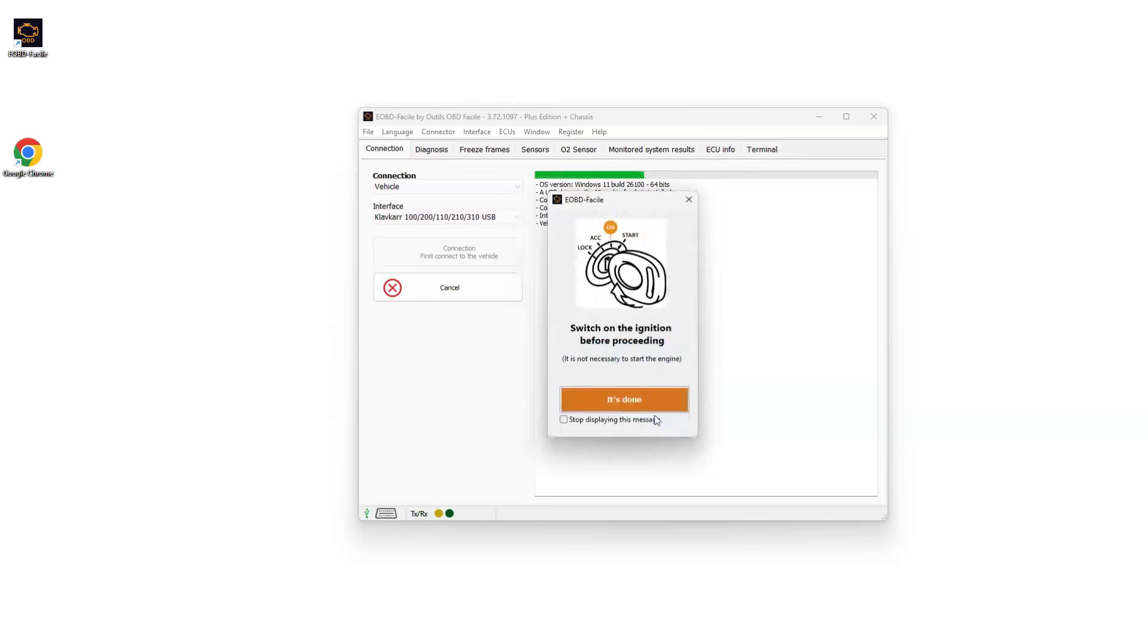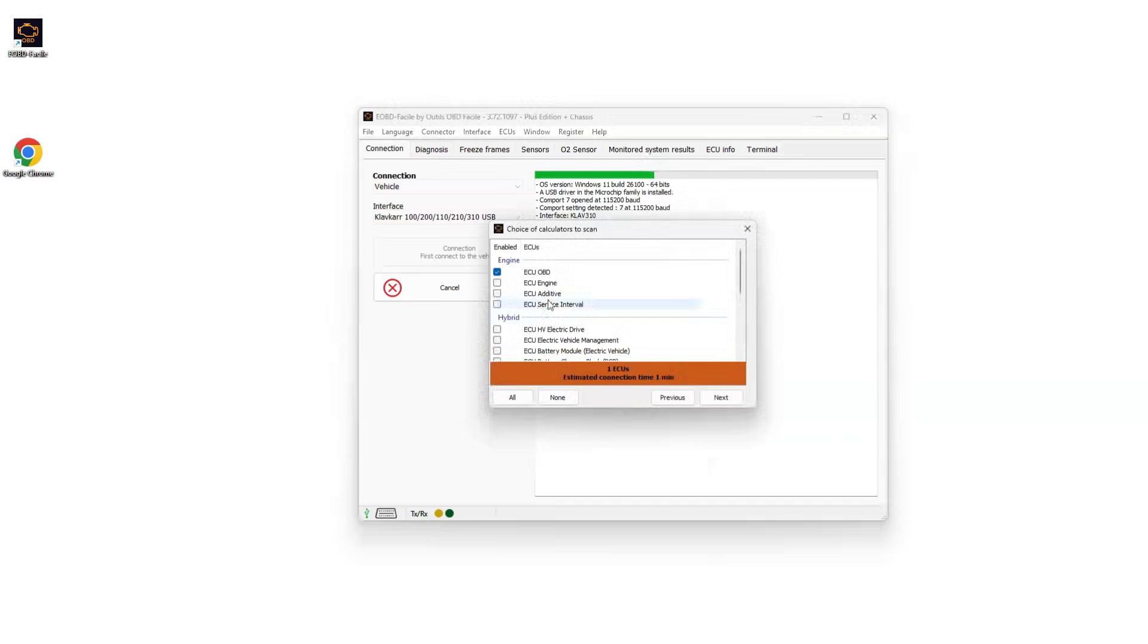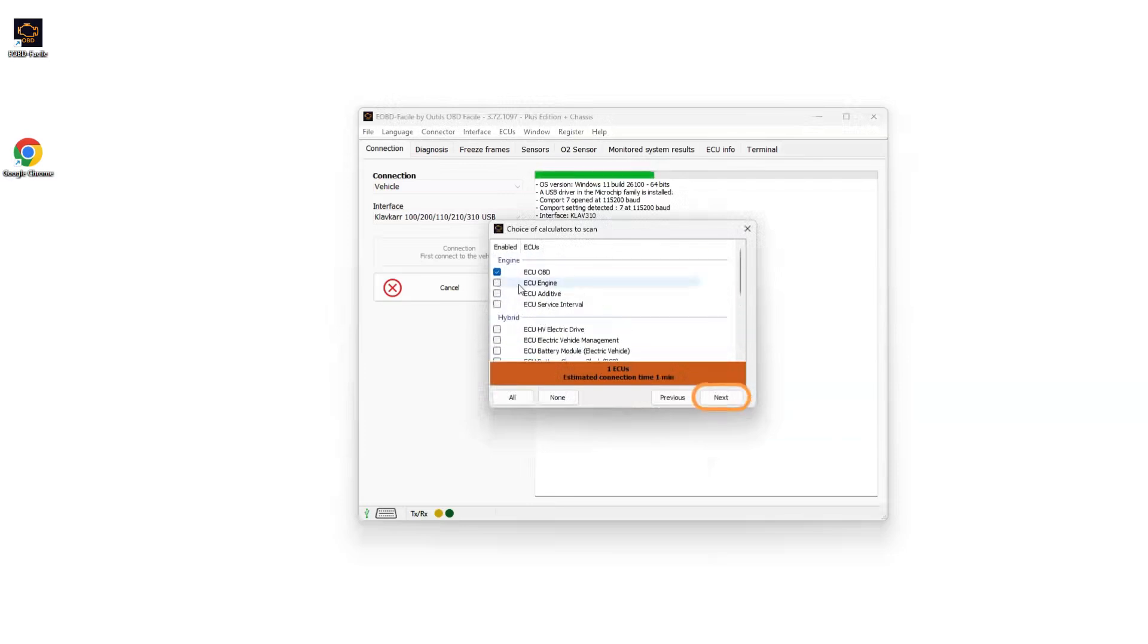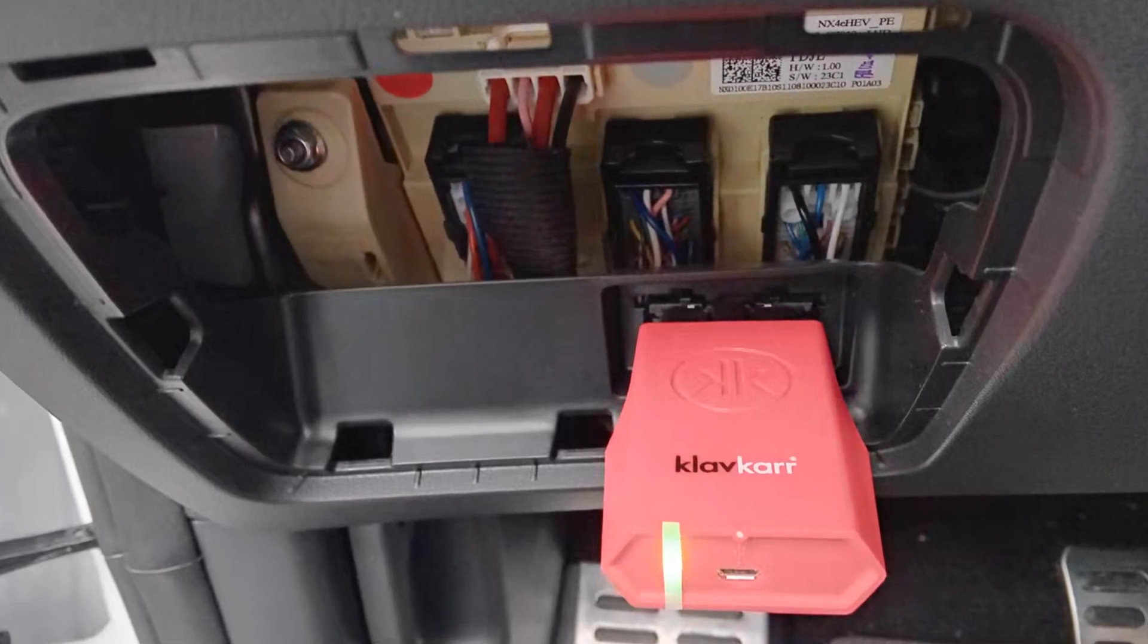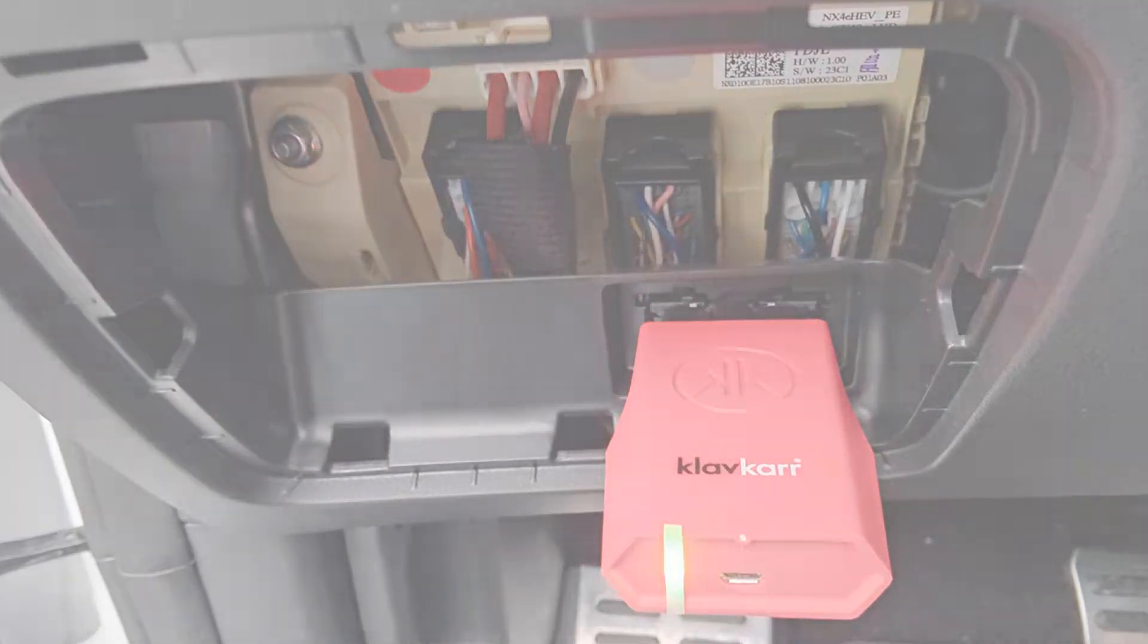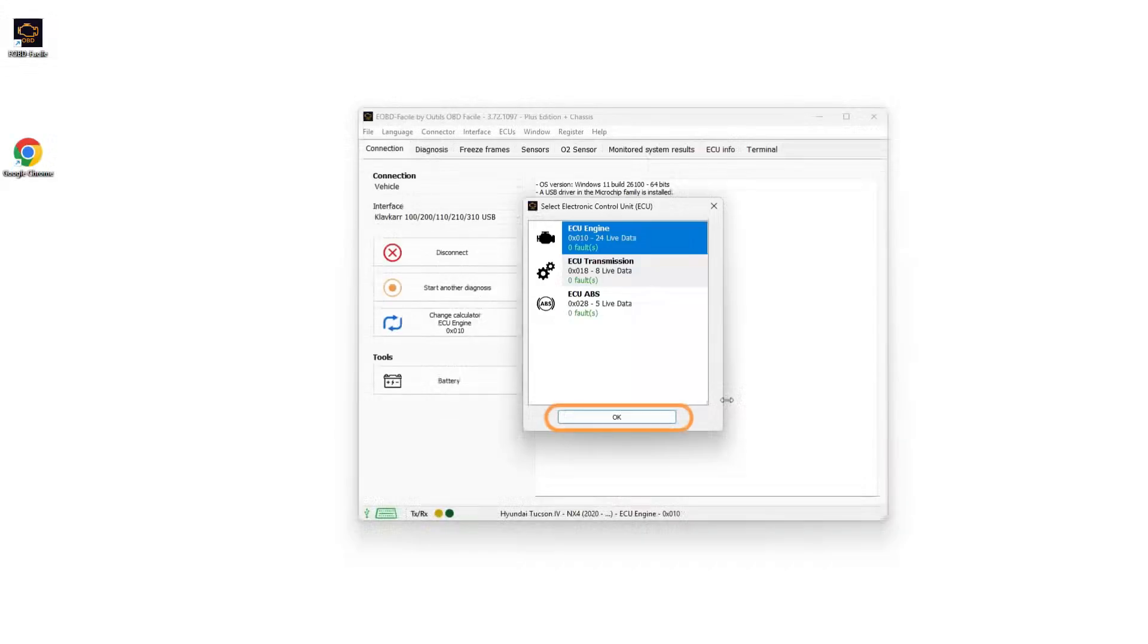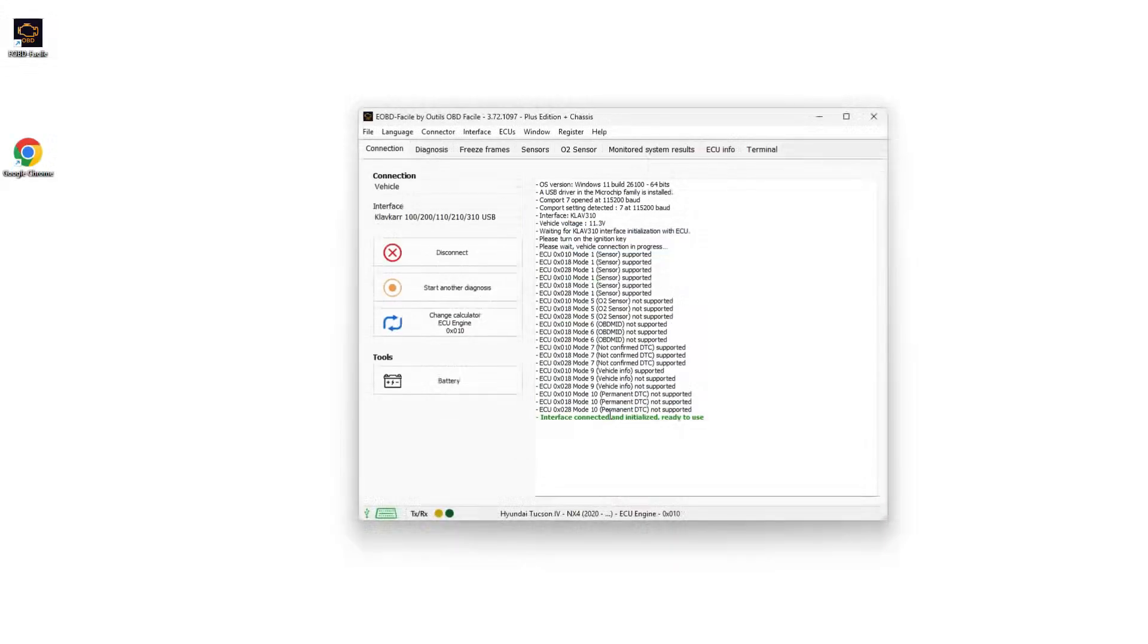A reminder to turn on the ignition will appear. Click 'it's done.' Finally, tick the control units or ECUs you want to diagnose. You'll notice the green LED on the scanner turns solid once it's properly connected to the software. You can now run your very first diagnostic.